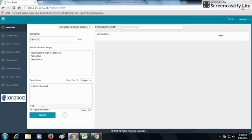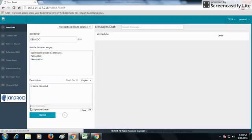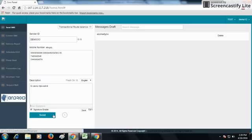You can also see the signature option — for example, 'XYZ Classes' — which shows the signature. If I write 'For Demo' as the signature and enable it, the signature will be appended to every SMS I send. If I don't enable it, the signature will be sent only once.